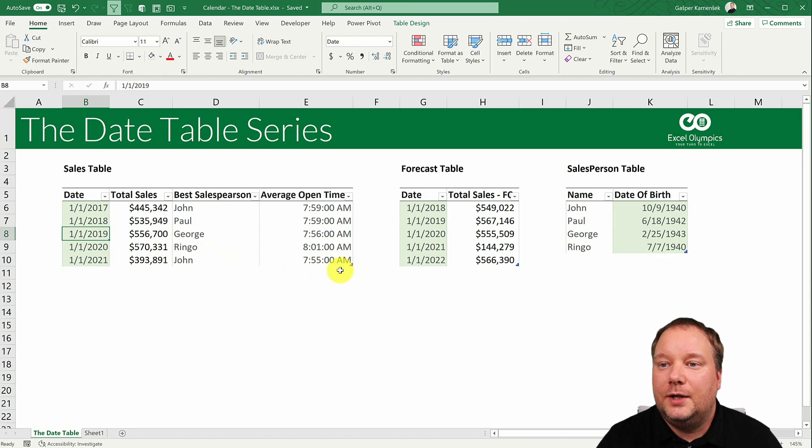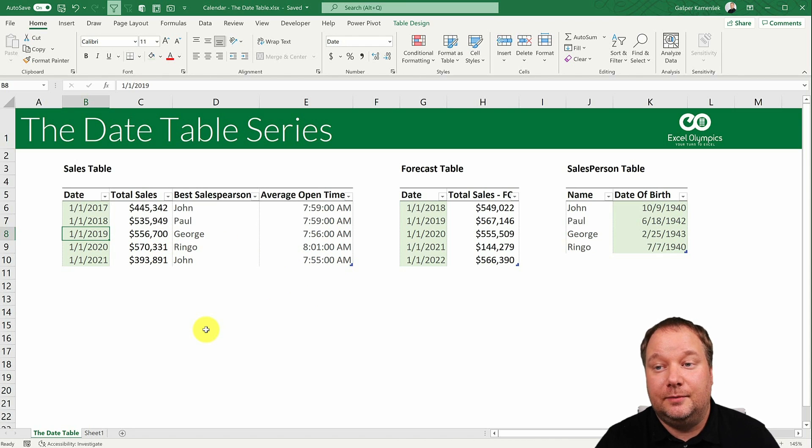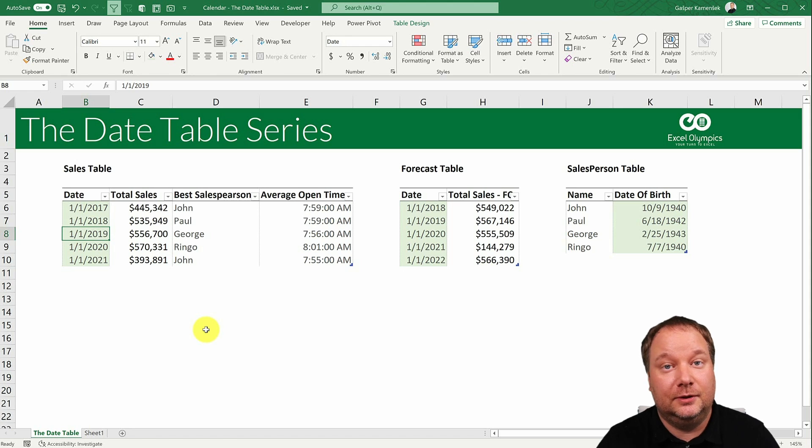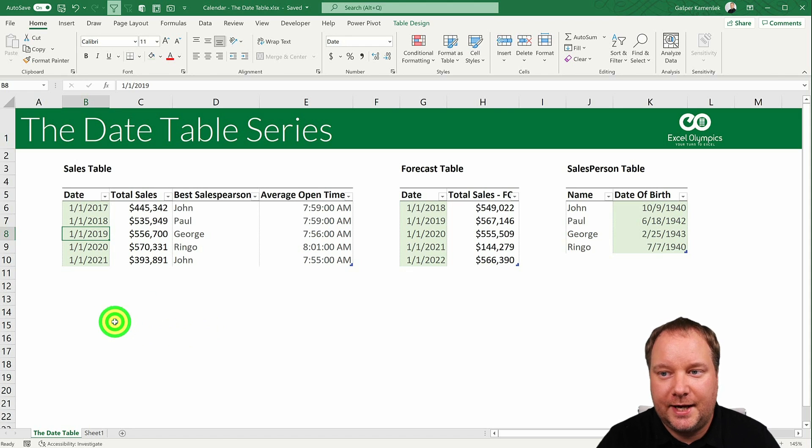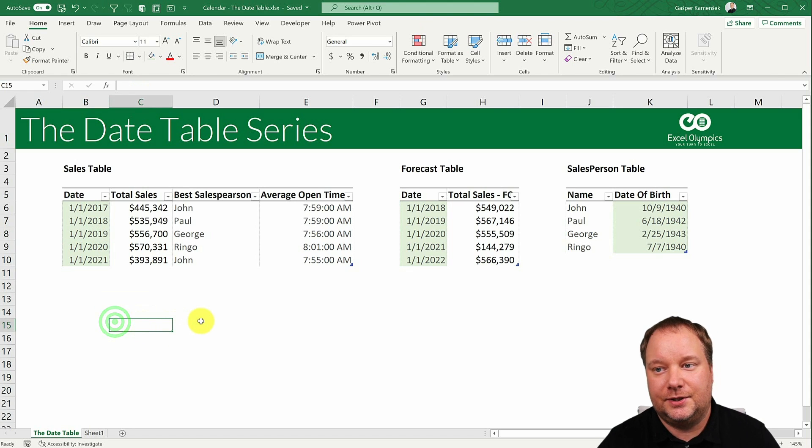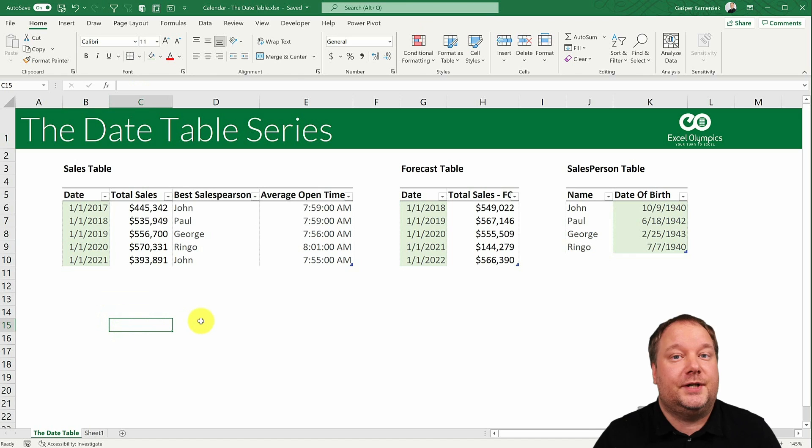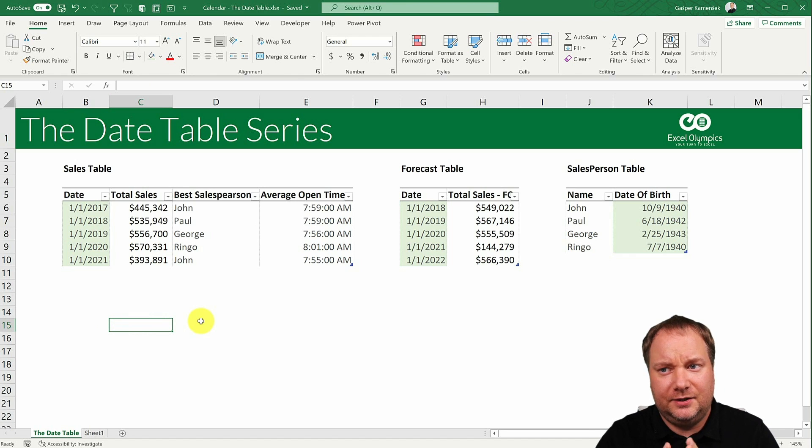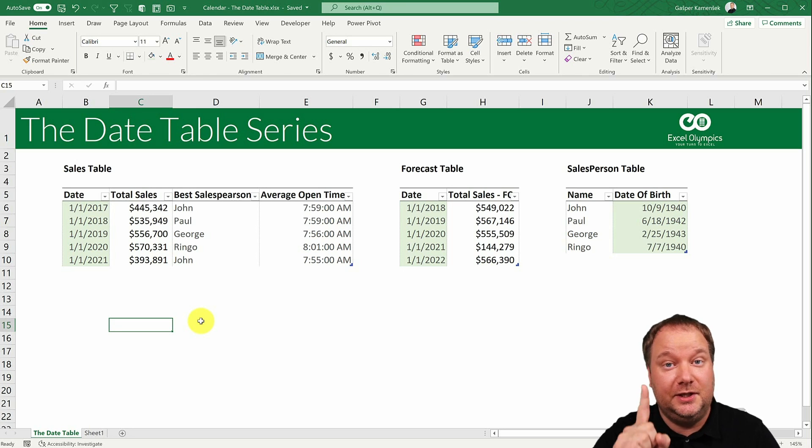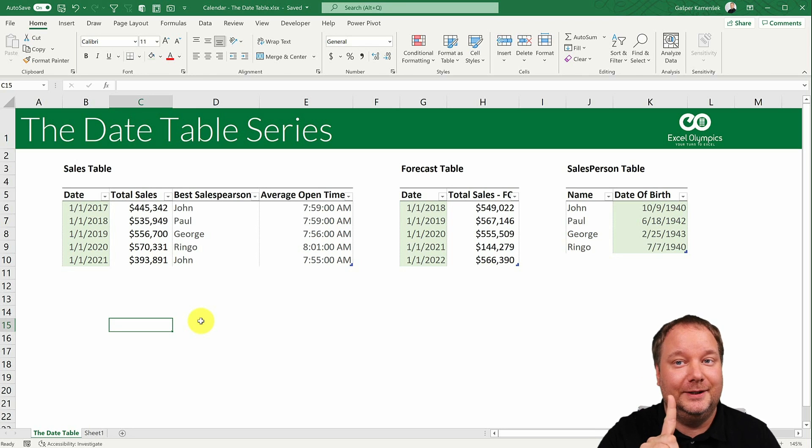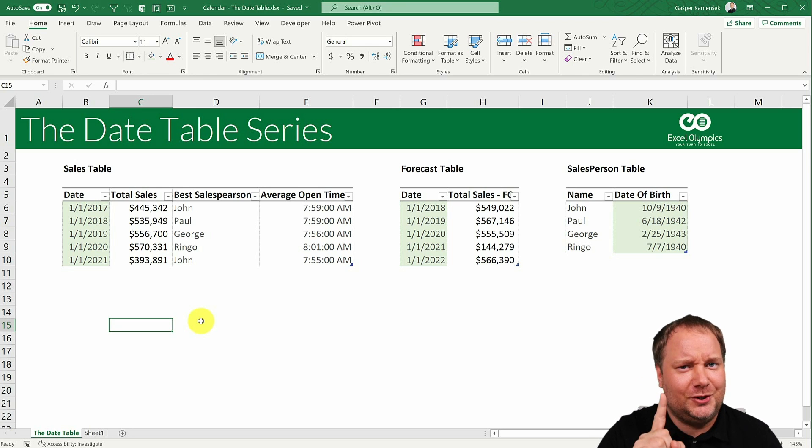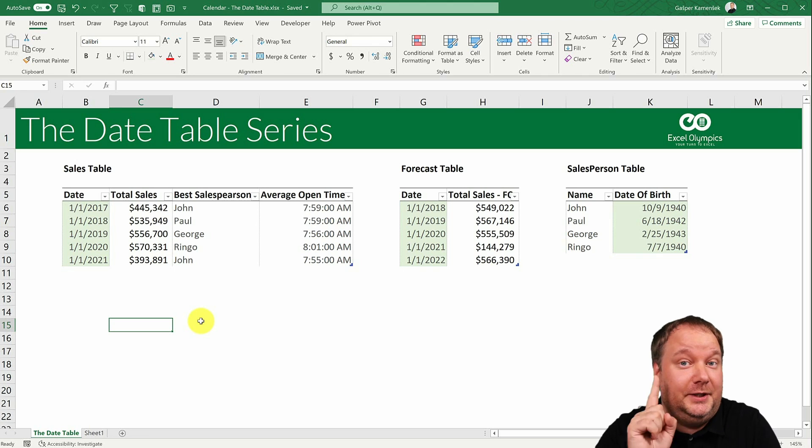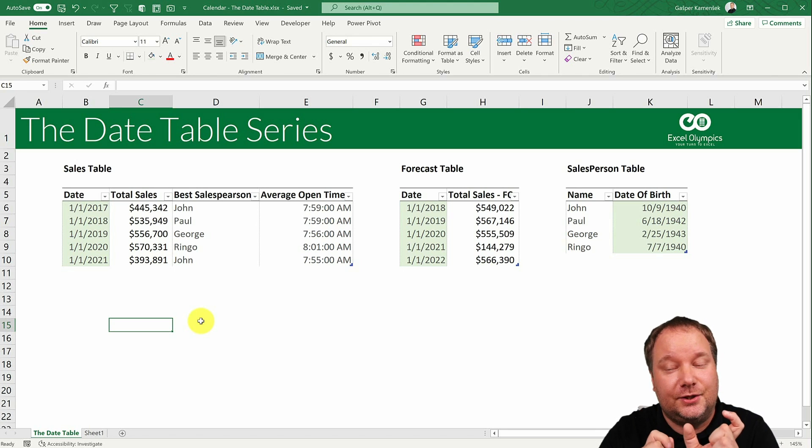And we want to add an extra table, and that is our calendar table. Now what should our calendar table look like? If you want to create a calendar table in Excel, we should first know what is a calendar table. Basically you need one column, and that is date. So you need a column of dates.